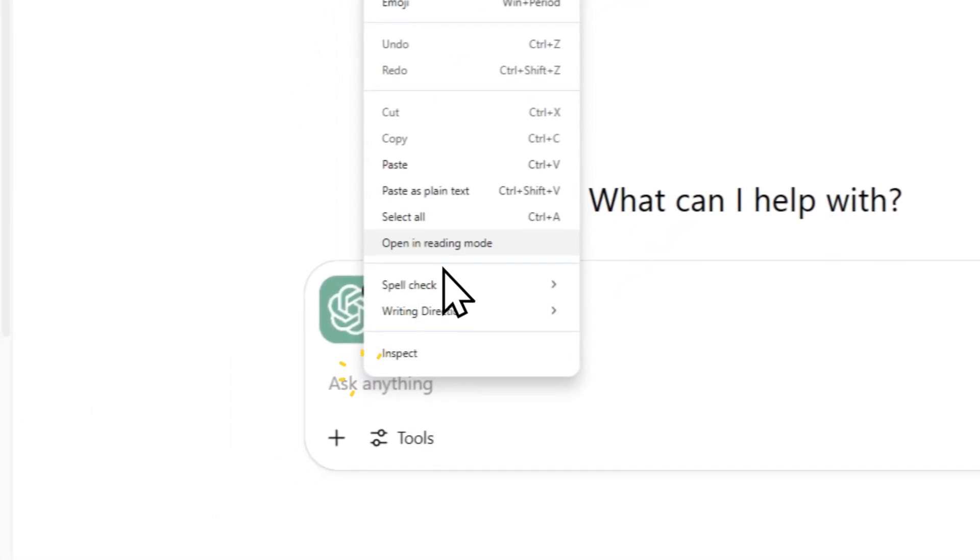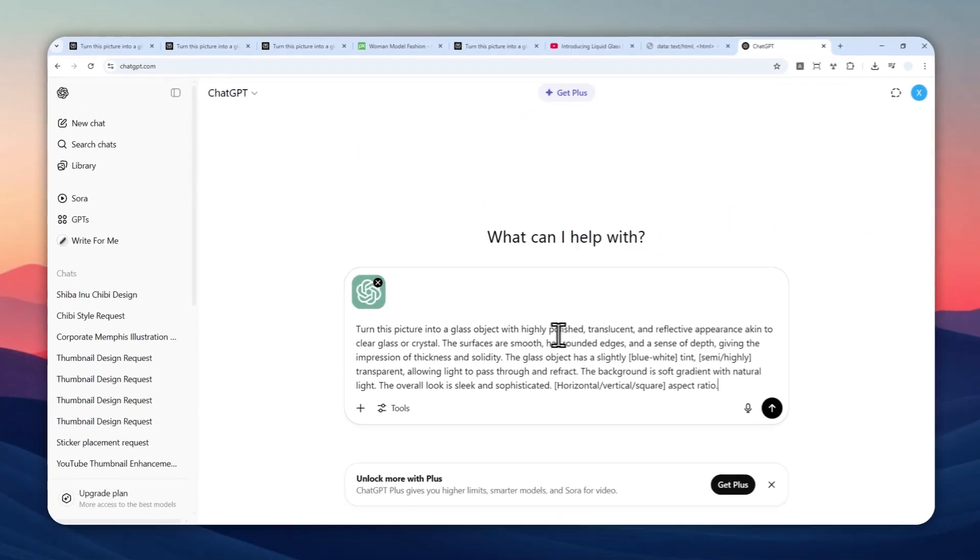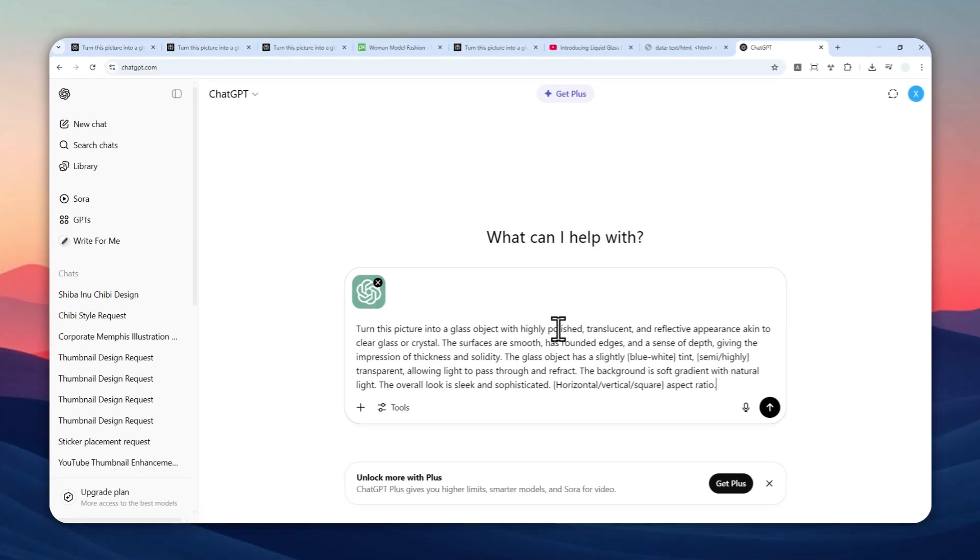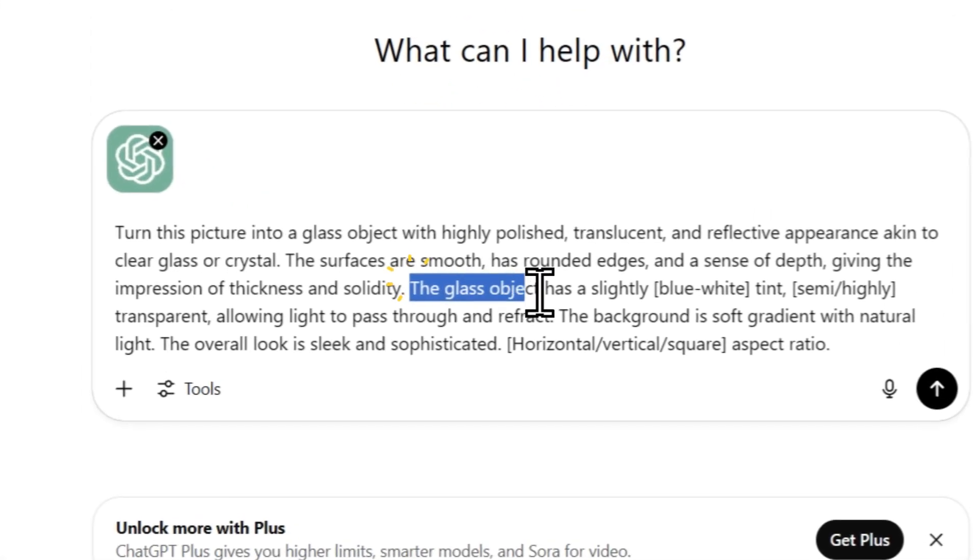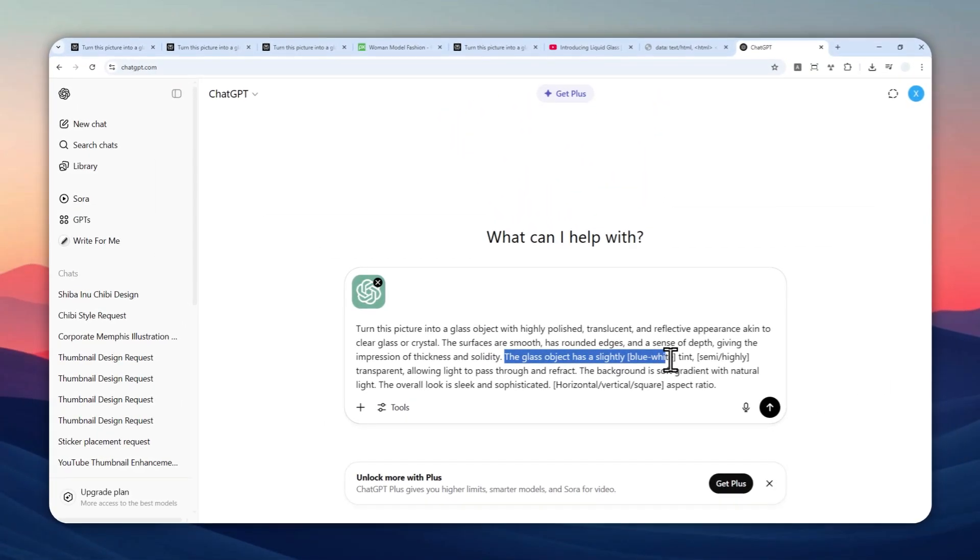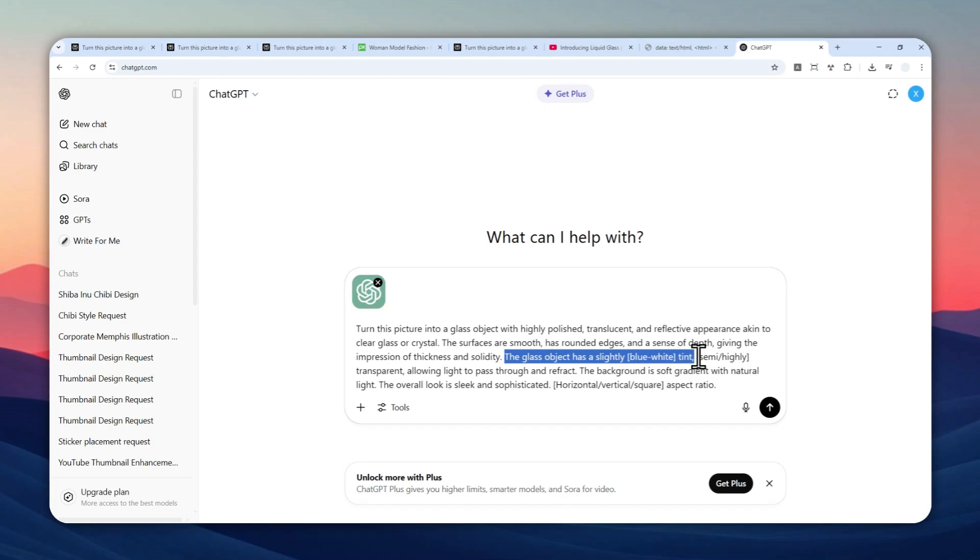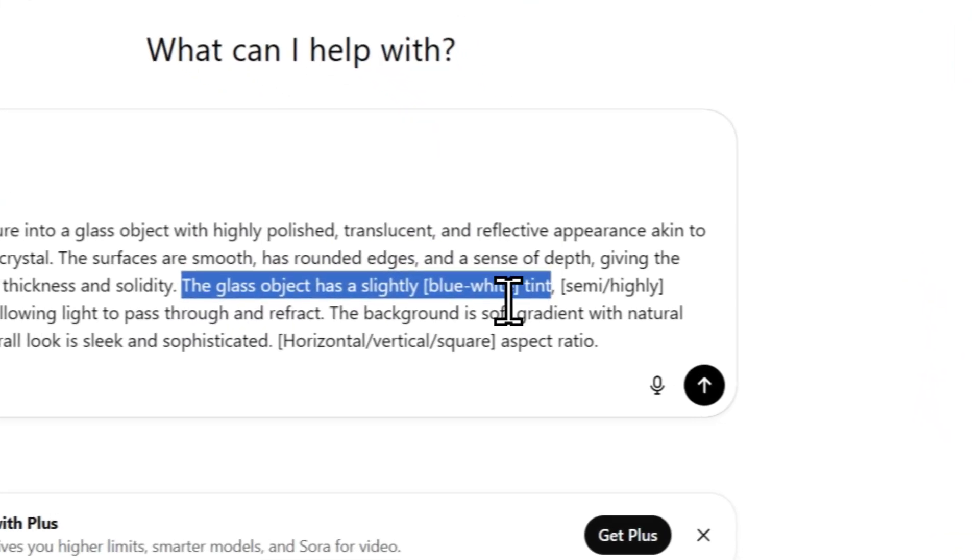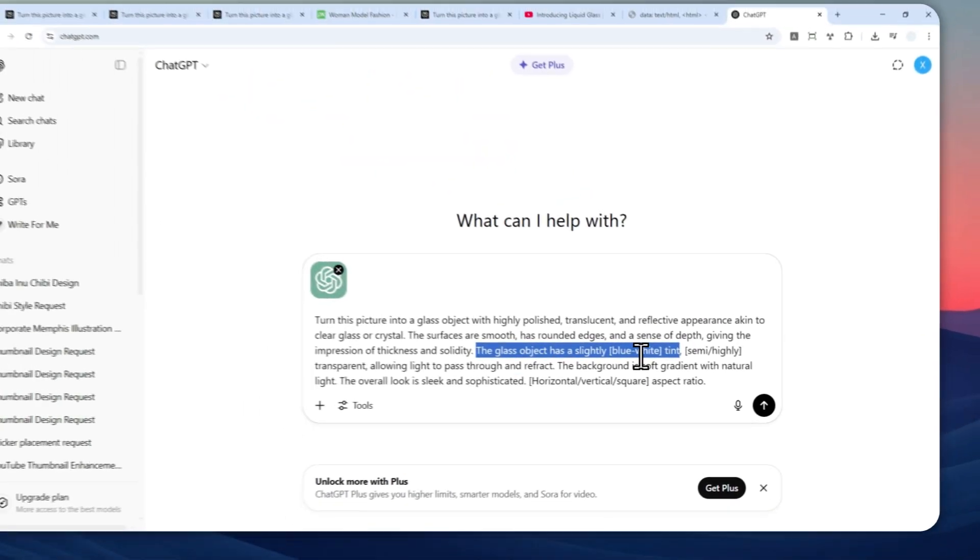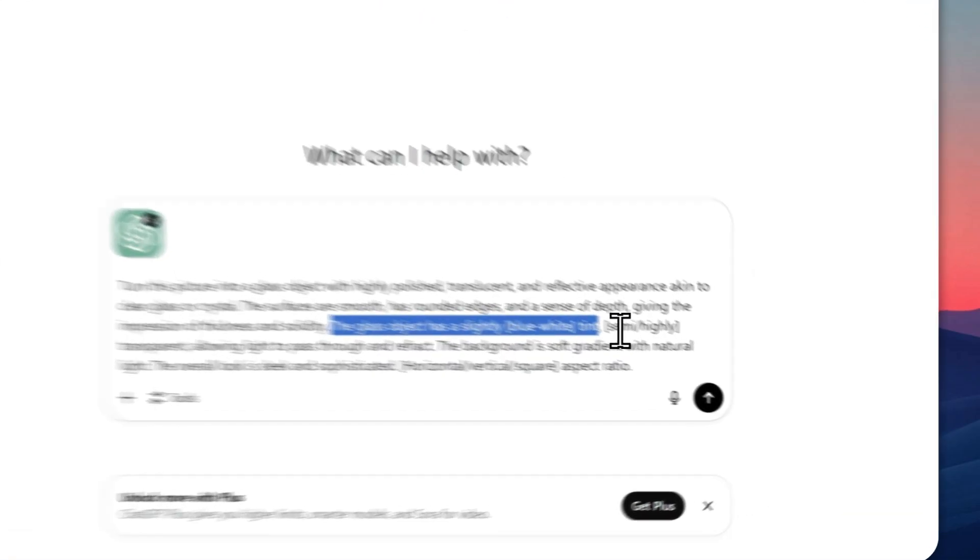This is the prompt. I'm not going to read all of that, but basically there are a few things you can change here. The glass object has a slightly blue or blue-to-white tint, and this is something that you can change. You can change blue-white to orange-white or red-white or any other colors, but blue-white is usually my favorite combination.